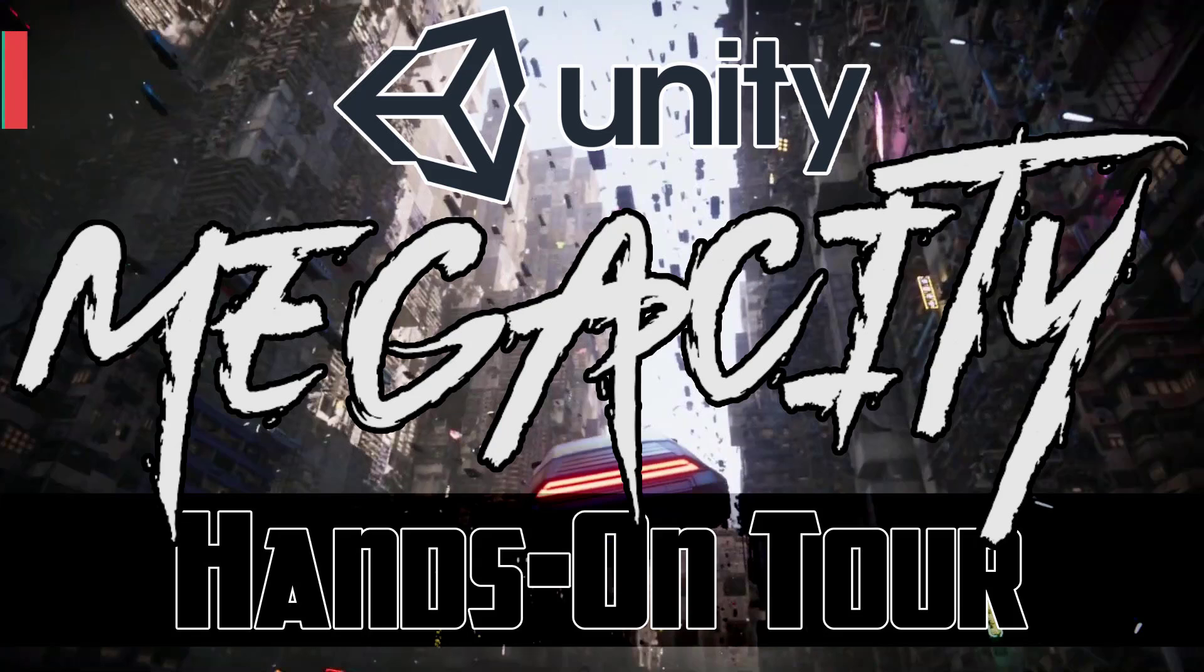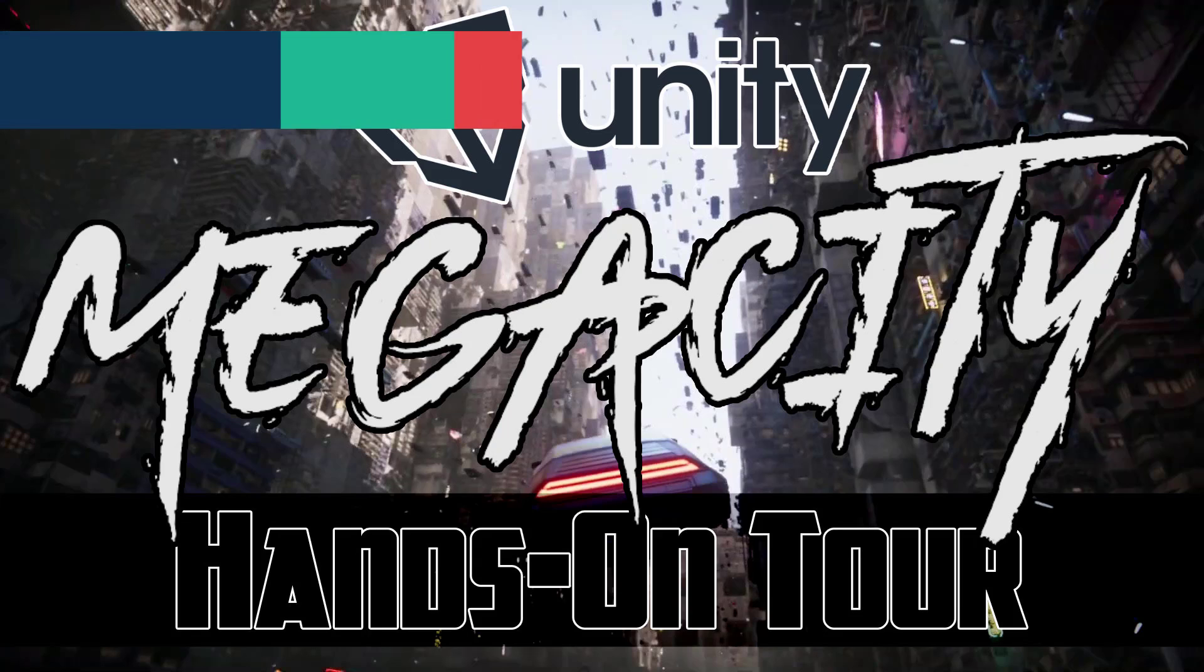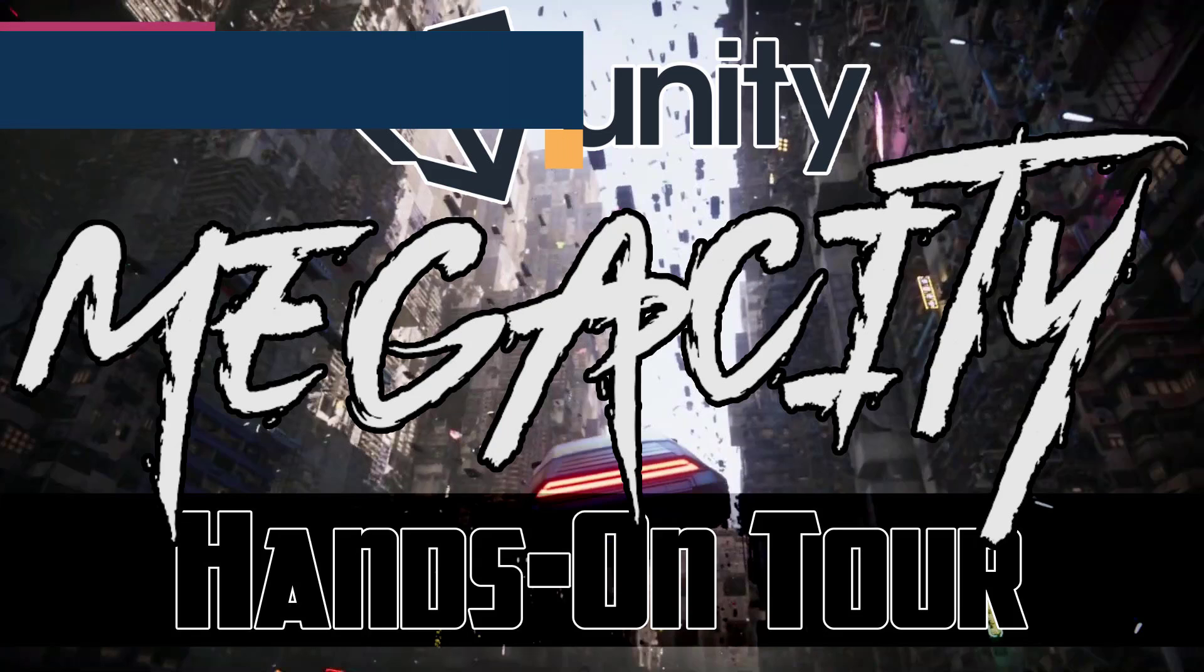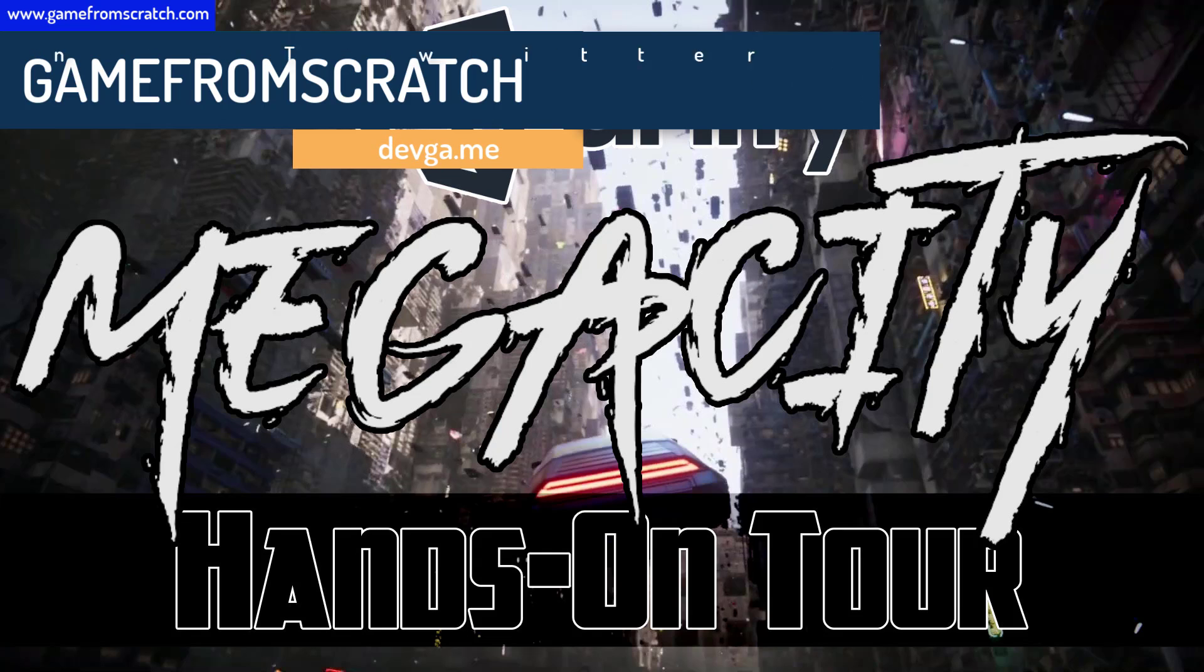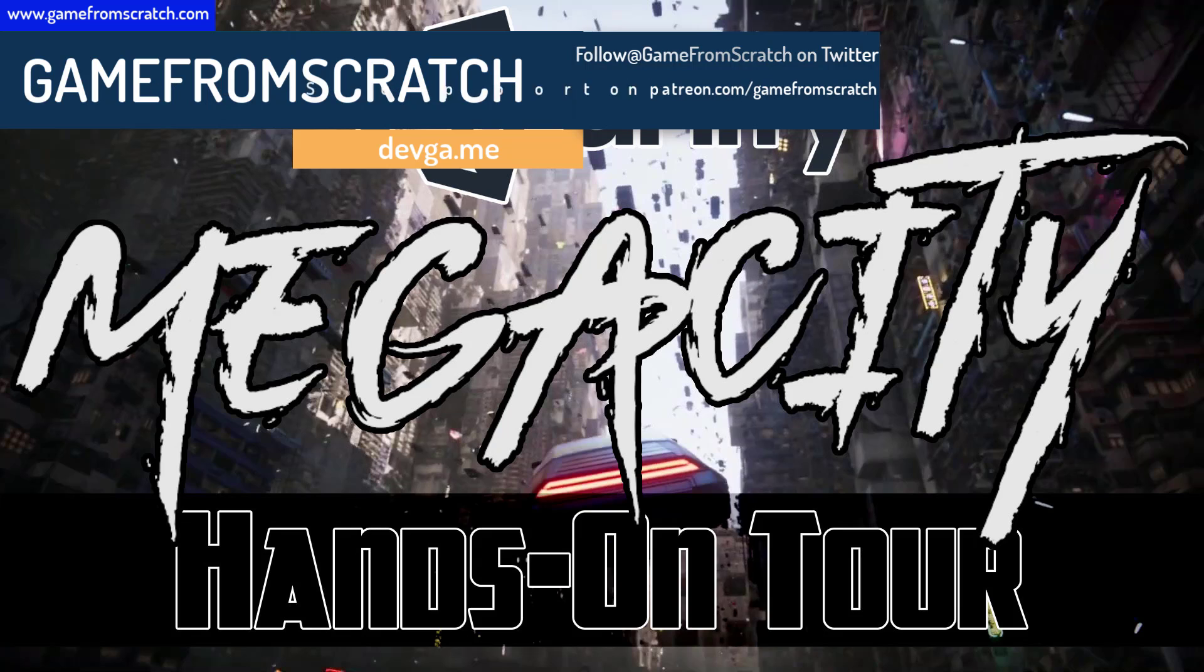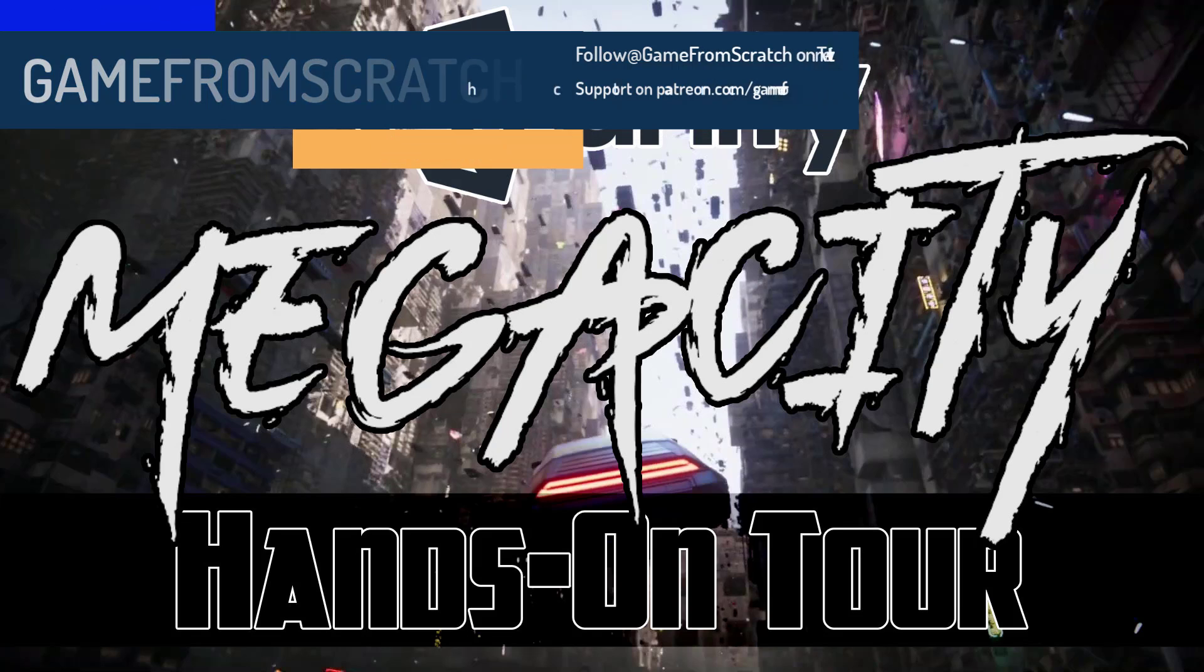Hello everybody, it's Mike here at Game From Scratch, and today we are checking out the Mega City demo. This was first released at Unite LA last year to demonstrate DOTS, or the Data Oriented Technology Stack - basically the new C-Sharp Burst Compiler Entity Component System and all of that stuff.